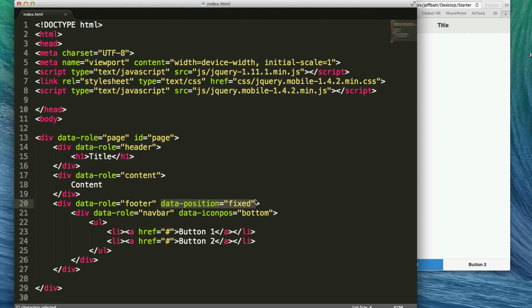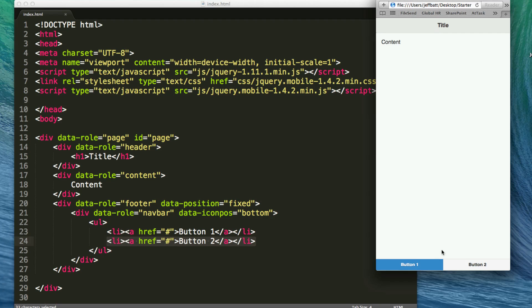So that's how you get started with navbars and how you start building. You can add more navbar buttons by simply adding more list items, and that would add more bars. You can also bring the icons back — if you want an icon for home, an icon for next, or an icon for back, you can do that as well.